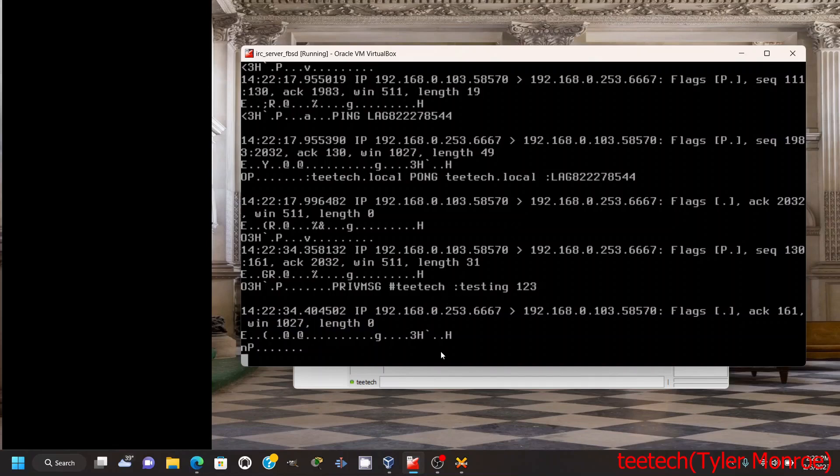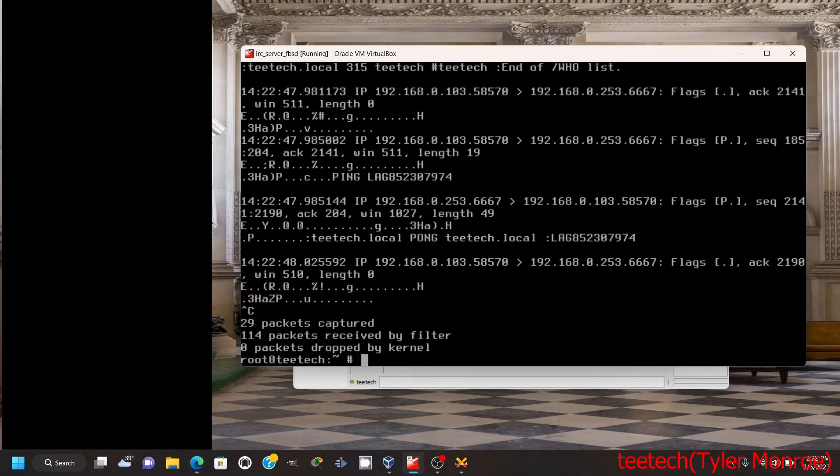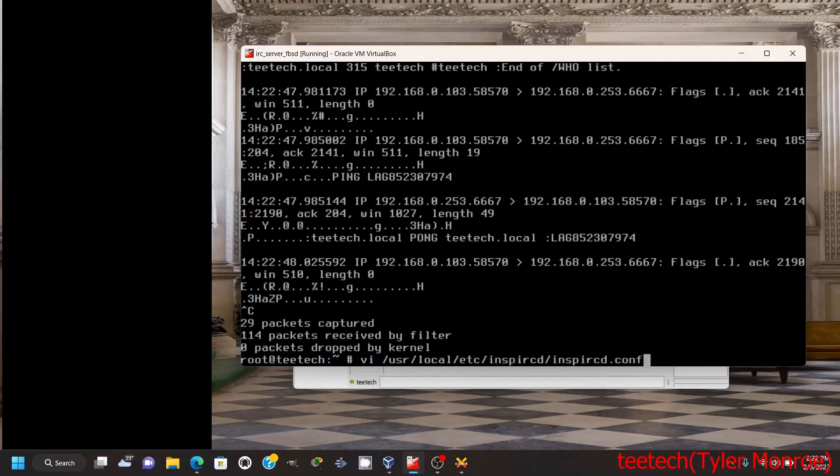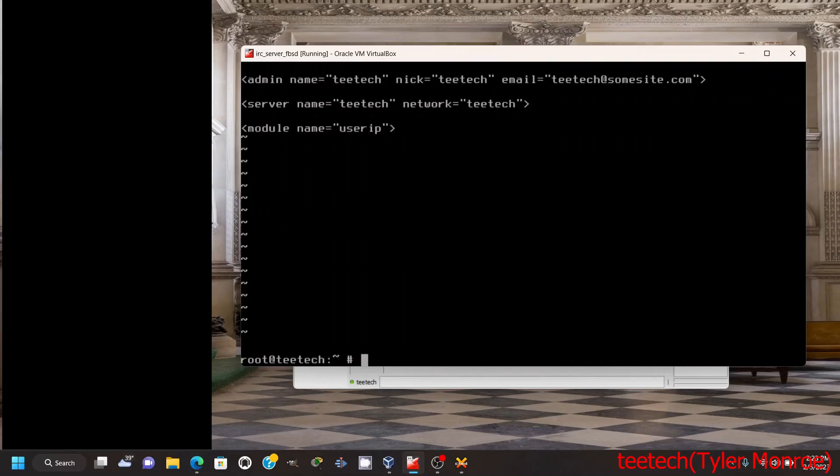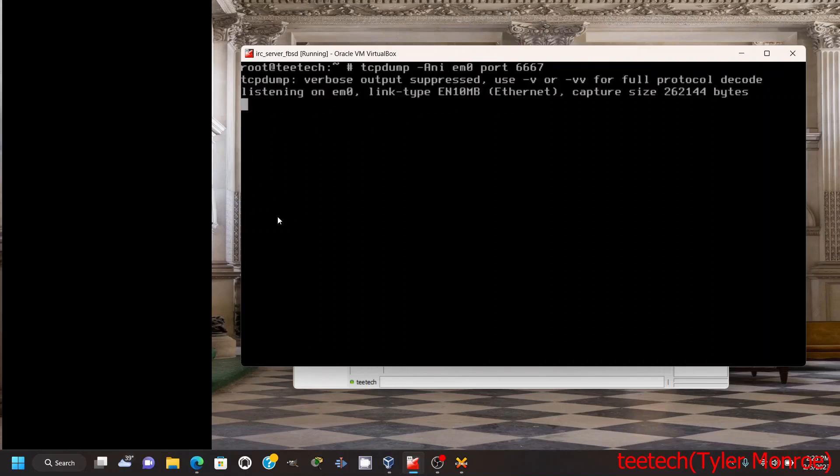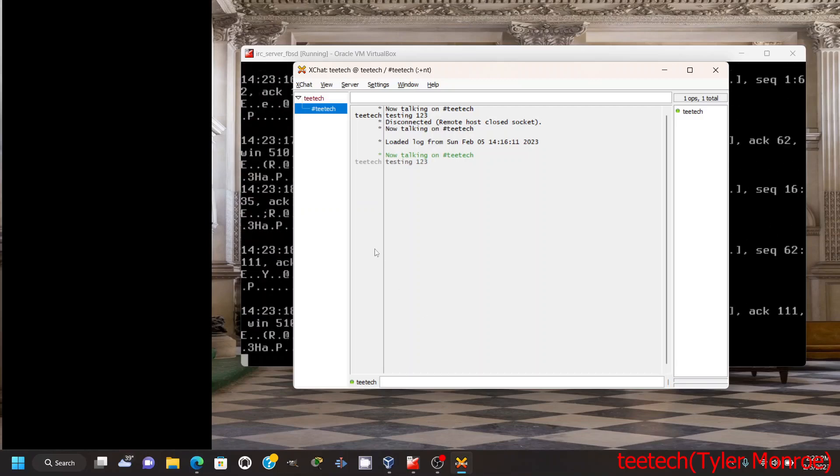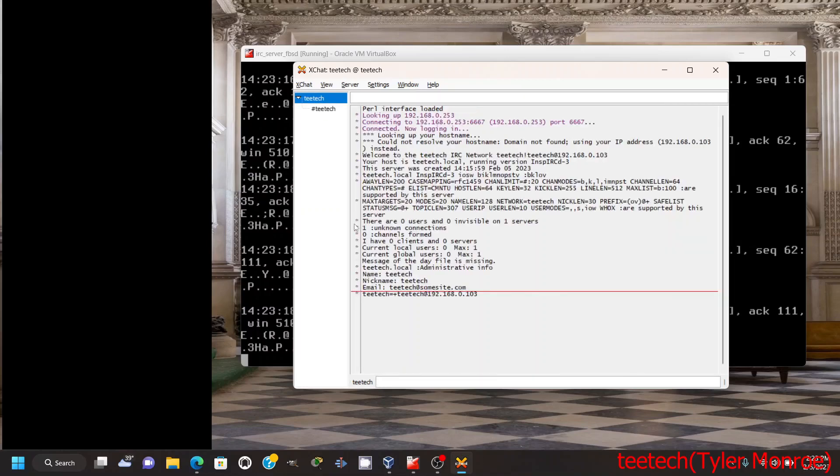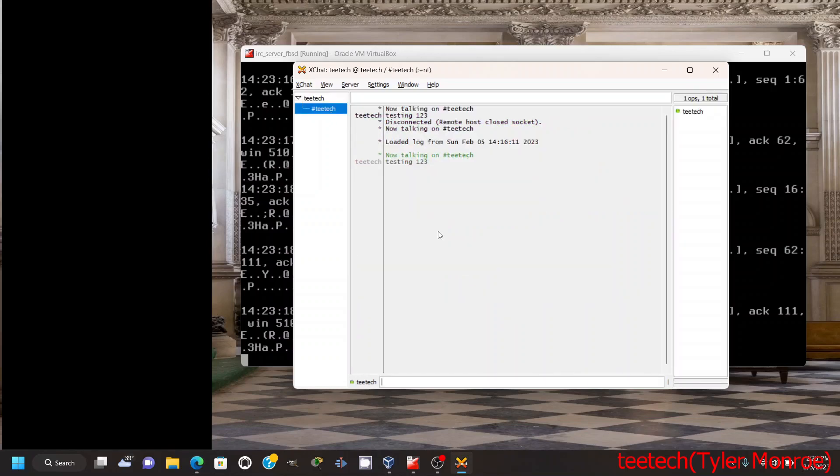Now if I want to have another command on this server, you can add modules. To save time I've already added the module, but we've got module name—in this case userIP. You just add modules like that, very simple. What that does is it tells the server to run a query for the IP address of a username you specify. So if I do /userIP and a username, then go back to the network tab of the server, it returns that user's IP. It's just my local IP here, 192.168.0.103. That is one of the modules. If you wanted the module for encryption, you could use the OpenSSL module for the InspIRCD server rather.